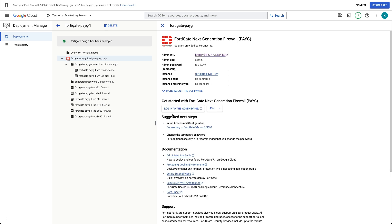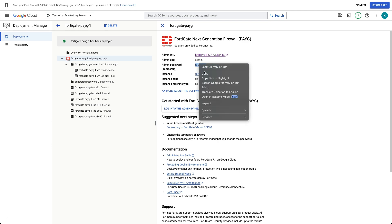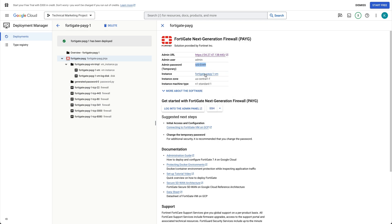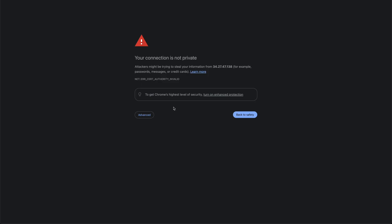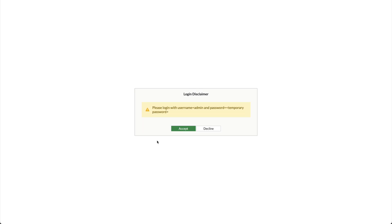To connect to the FortiGate VM, copy the automatically generated password, then click Login to admin panel. Browser certificate error message is normal because a browser does not recognize the default self-signed FortiGate certificate. Proceed past this error.